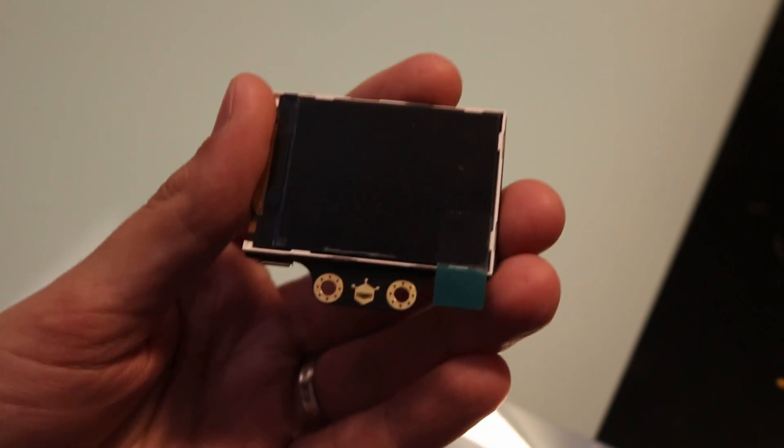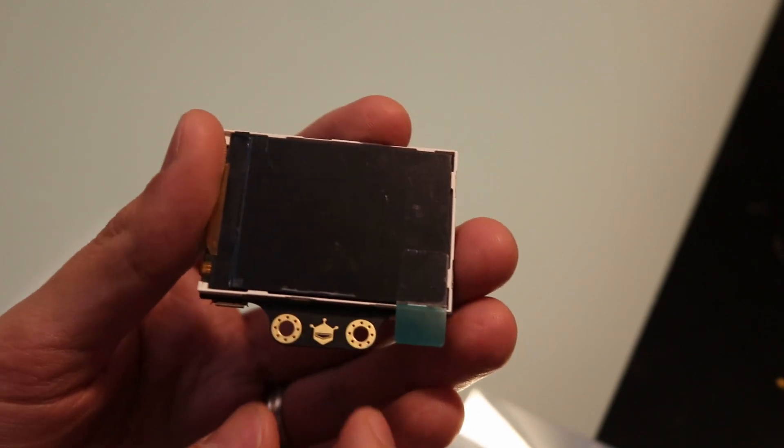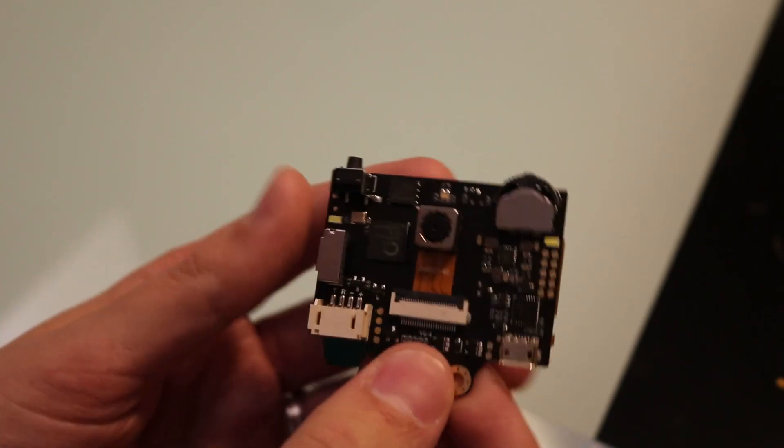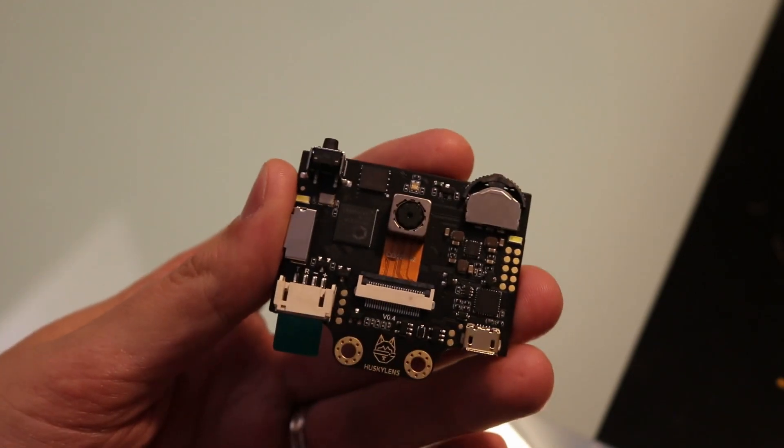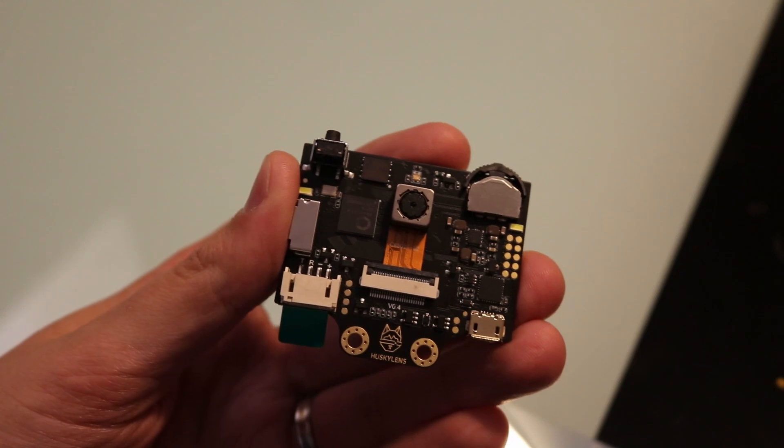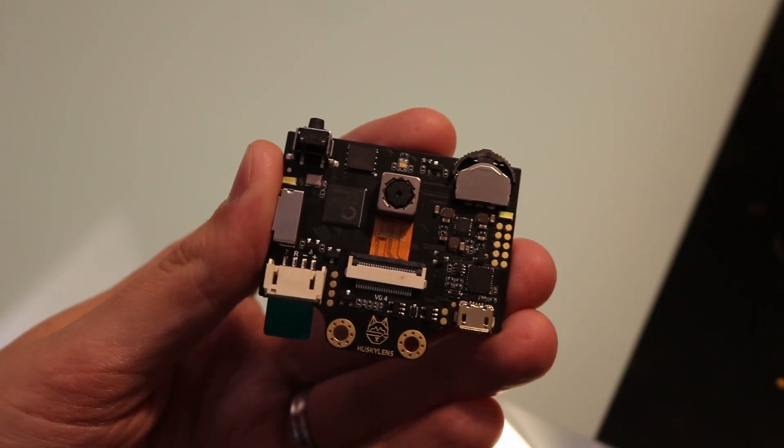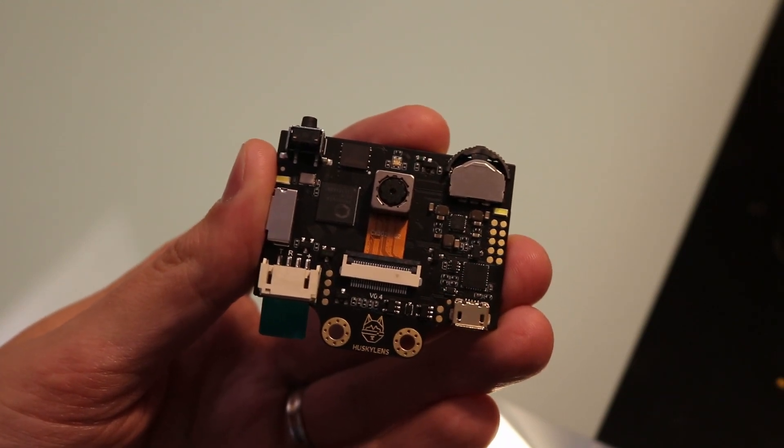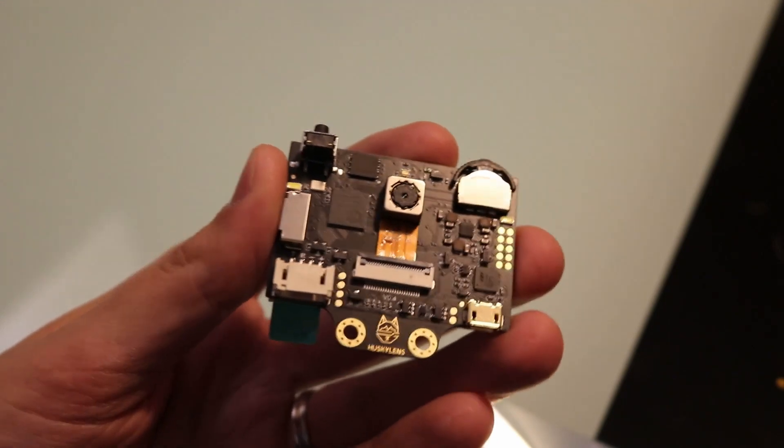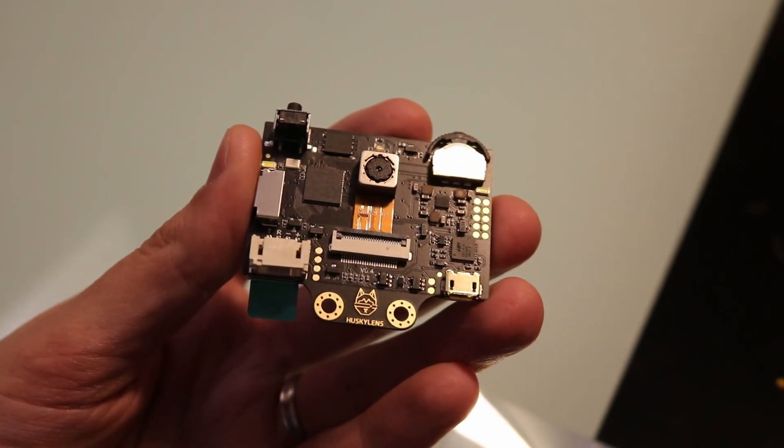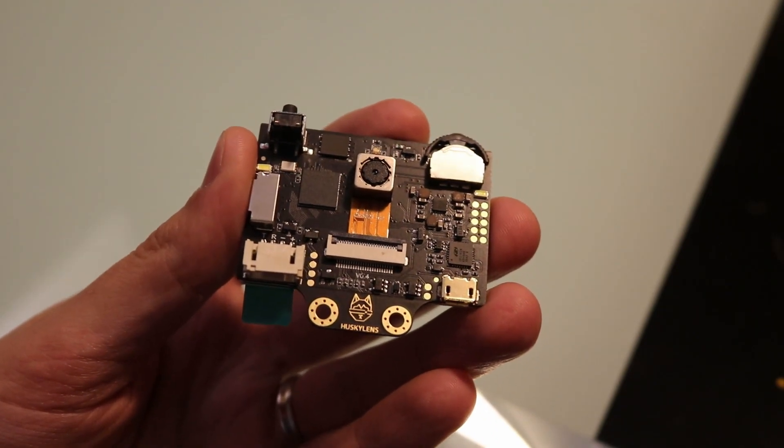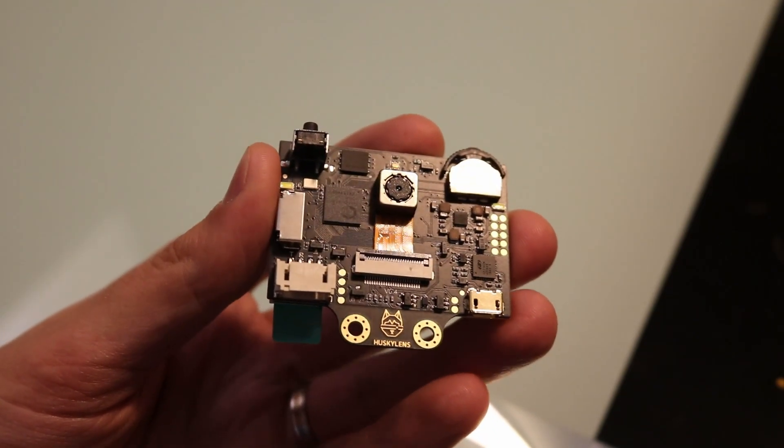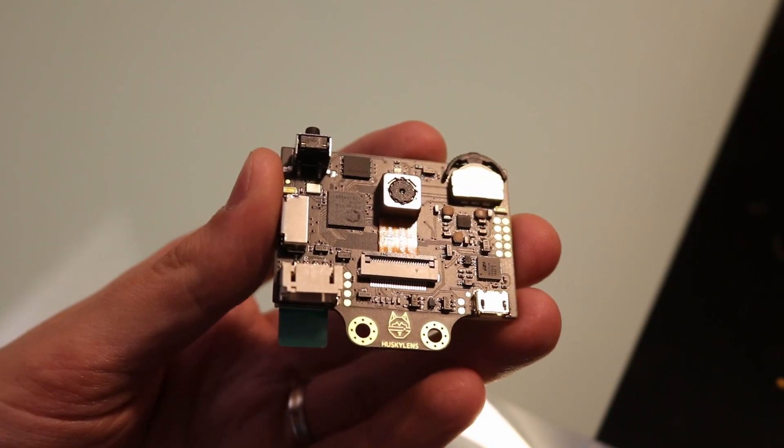This device is really trying to give makers an affordable, easily configurable AI camera that integrates nicely into their projects. Instead of spending time configuring an AI camera and learning image processing algorithms, they can do what they do best: make stuff.